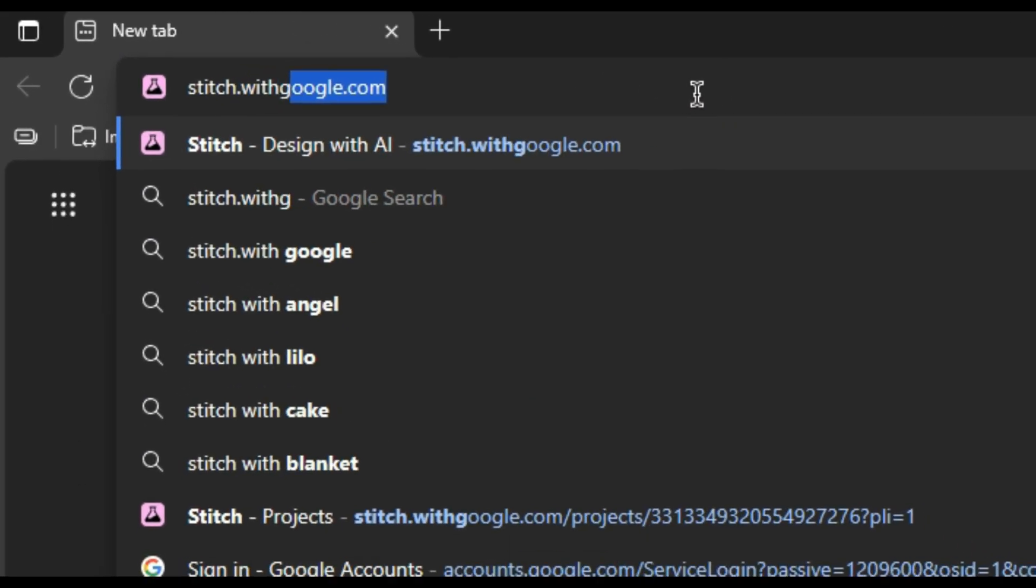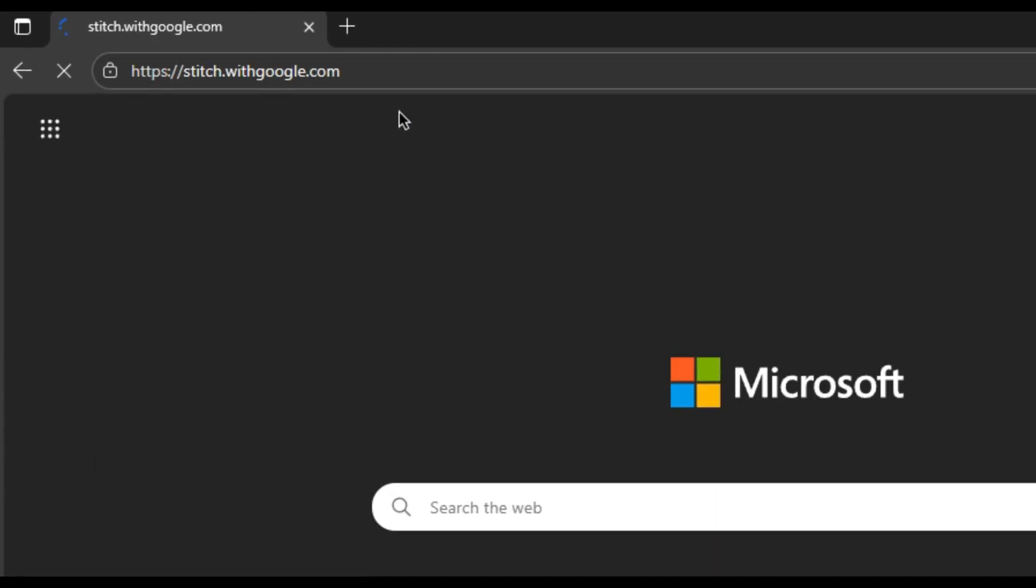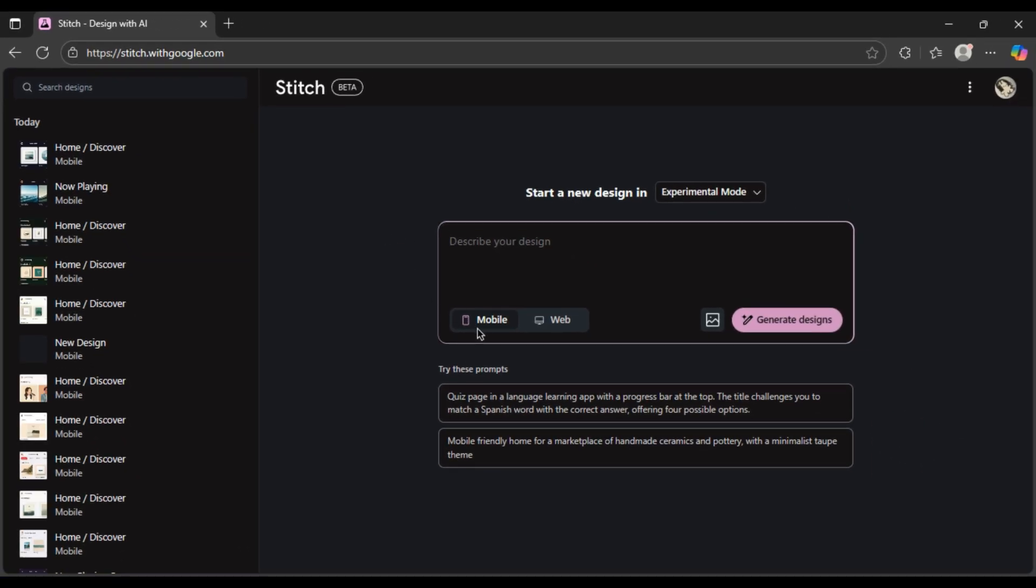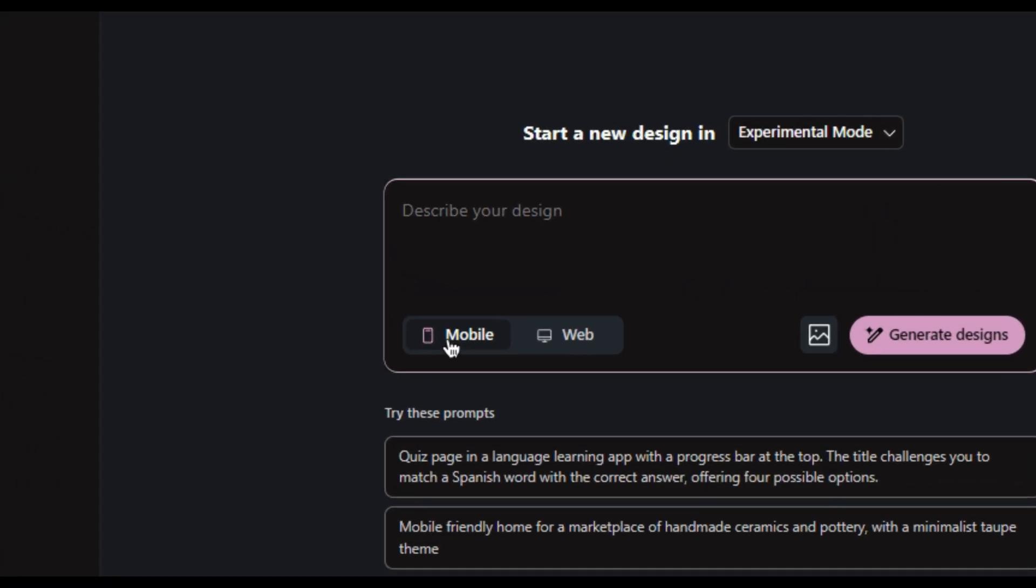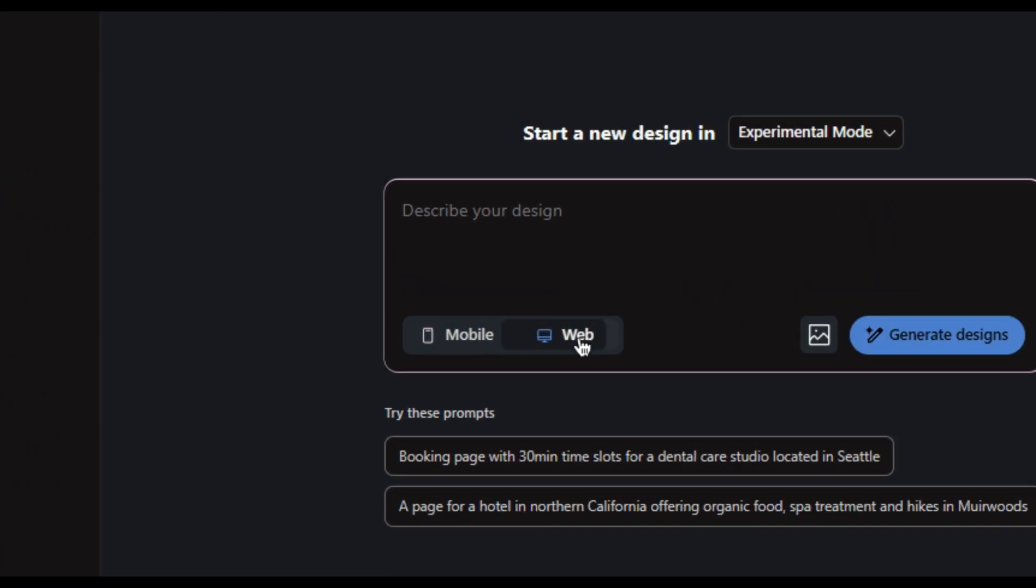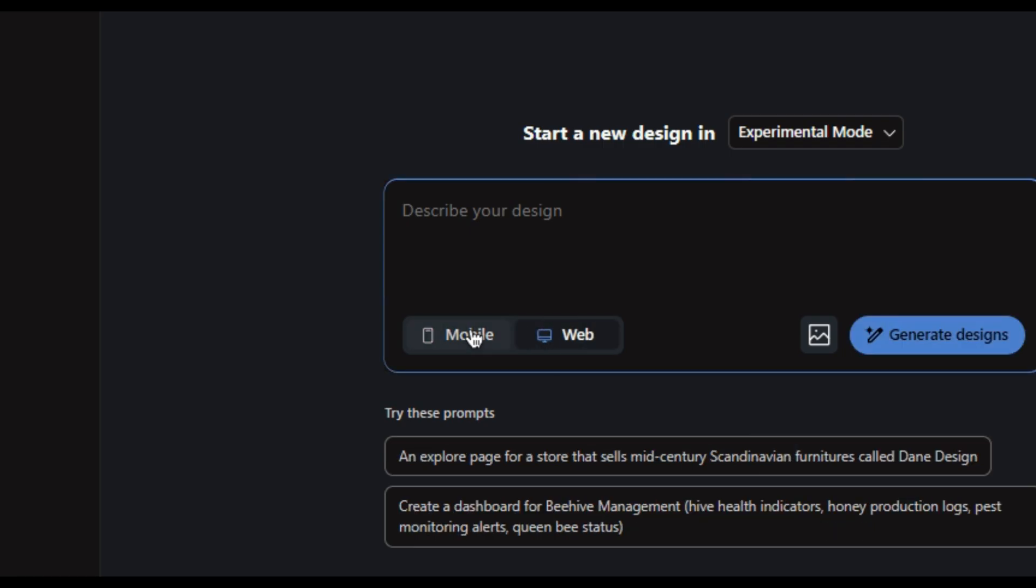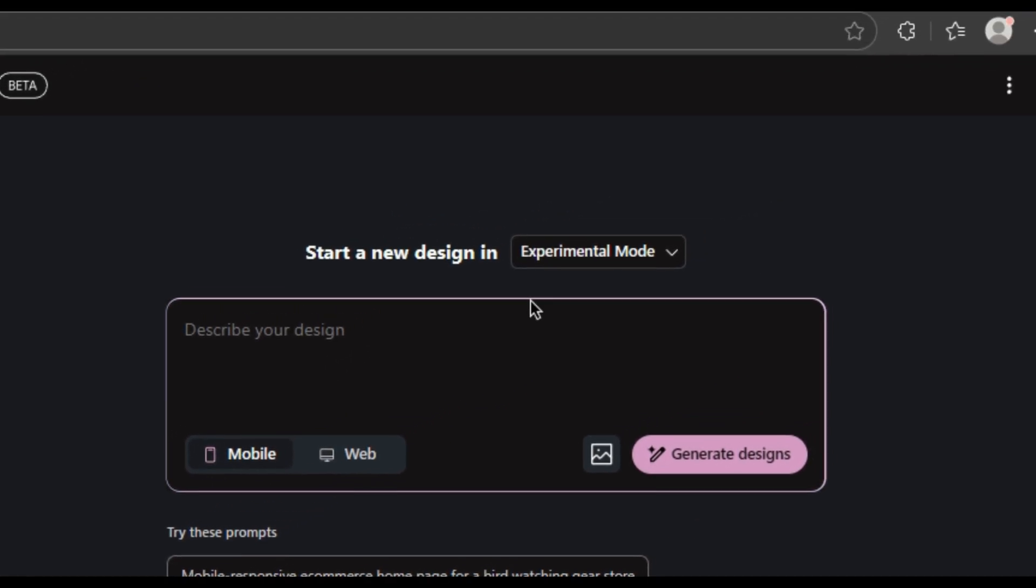Just search for stitch.withgoogle.com. When you open it up and check this, you can just flick a switch to get the design for a phone or a desktop and you get two modes.